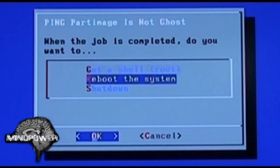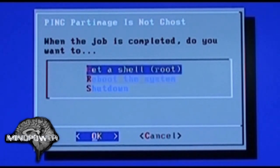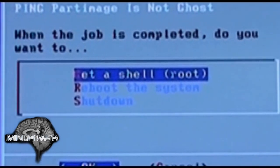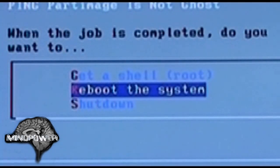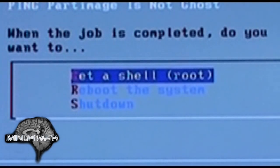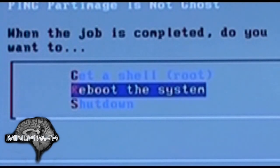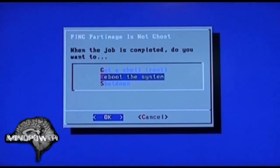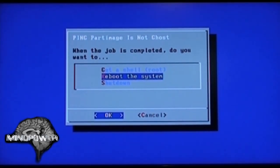I like to reboot the system and get it going back up again from Windows. If you know how to run the PING shell you can use it if you want to. I currently don't know anything about it yet, so I'm just going to have it reboot the computer as soon as it finishes the backup.